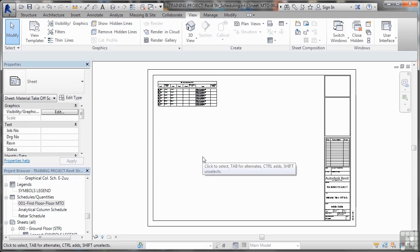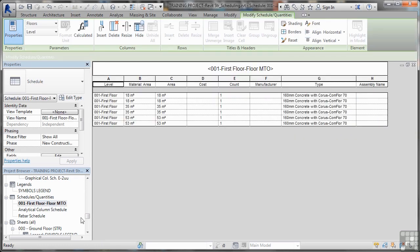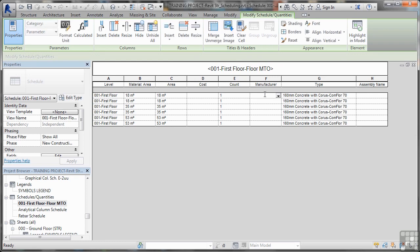Now the lovely thing about this is I can go and edit that information and it will edit on the sheet. So if I go back into the MTO there and click in here, I can obviously change the settings.